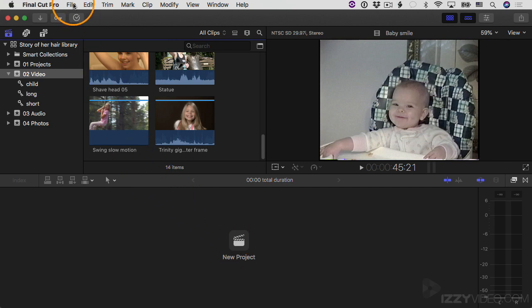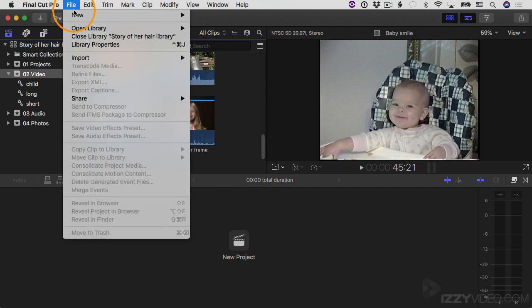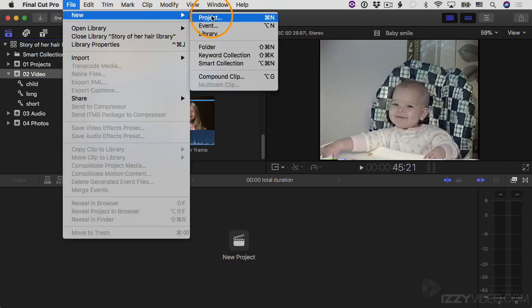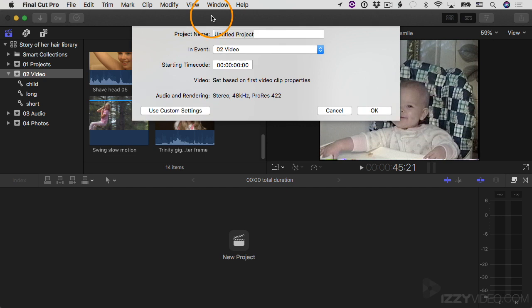I'll do it this way: File, New Project. And then I give it a name, so I'll call it Hair Story Version One. It's a personal preference of mine, but I always like to give my projects version numbers because a lot of times I work on different versions of the same project, so this helps keep things organized.